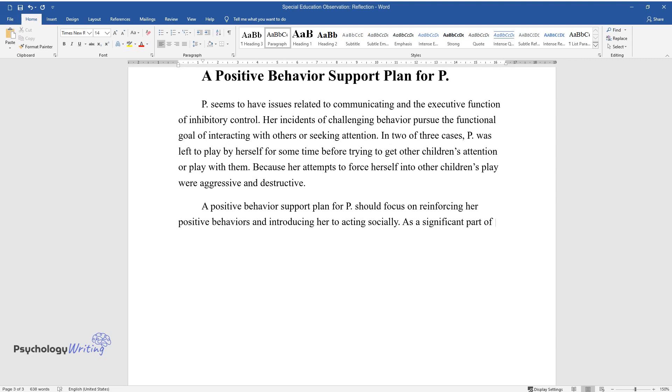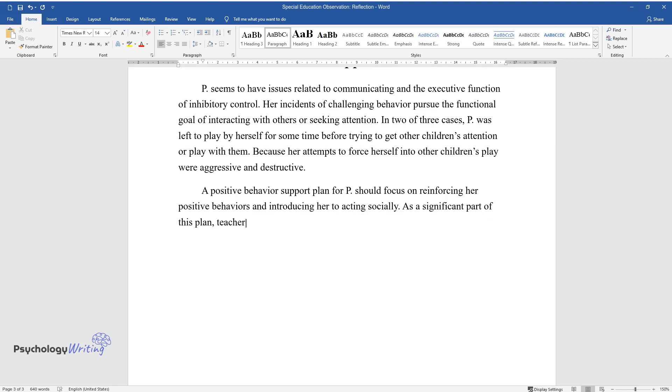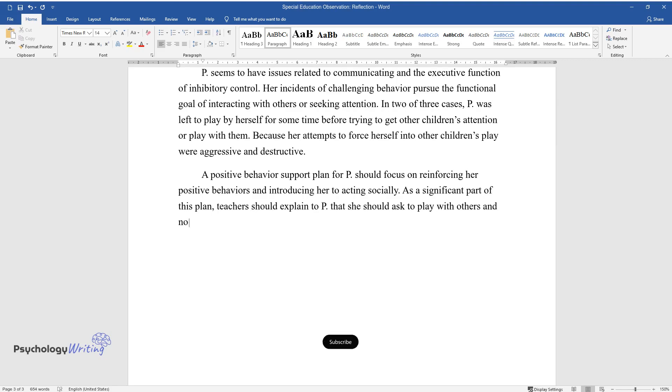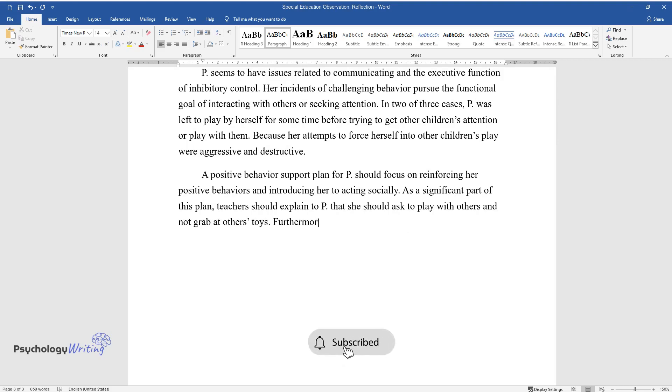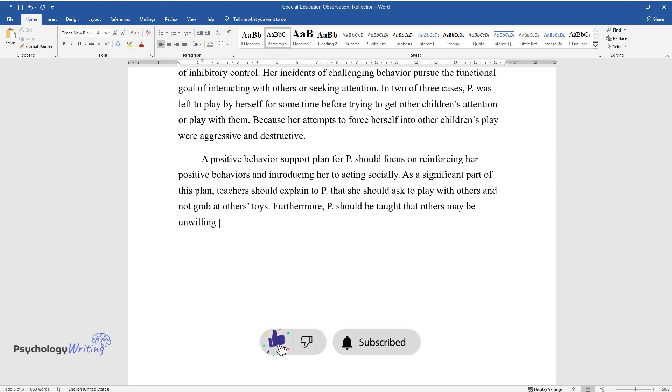As a significant part of this plan, teachers should explain to P that she should ask to play with others and not grab at others' toys. Furthermore, P should be taught that others may be unwilling to play with her or share their toys at the moment.